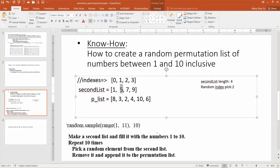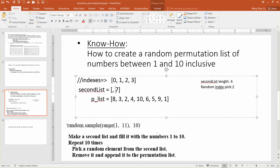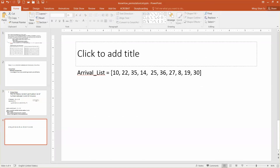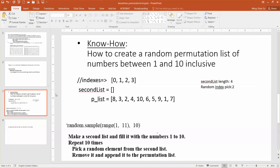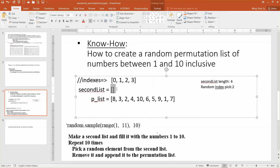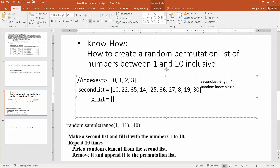You can keep repeating the process — I'm not going to bore you with that. You randomly pick one and add it into the list, same procedure, until boom, that's it. You have a random permutation list of those numbers. So now, with this know-how, if someone gives you a different list of values, can you produce a random permutation list? The answer is: you bet — because you have the knowledge.